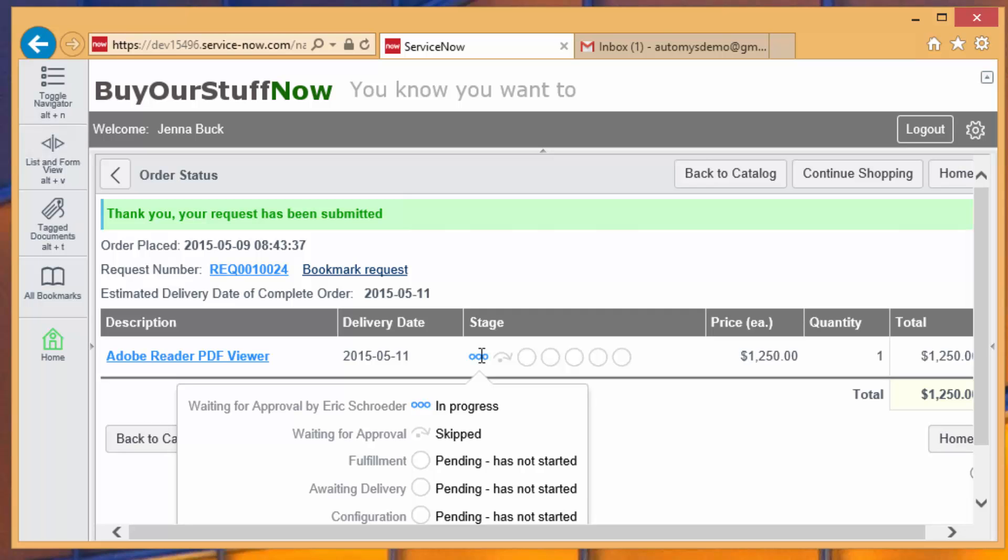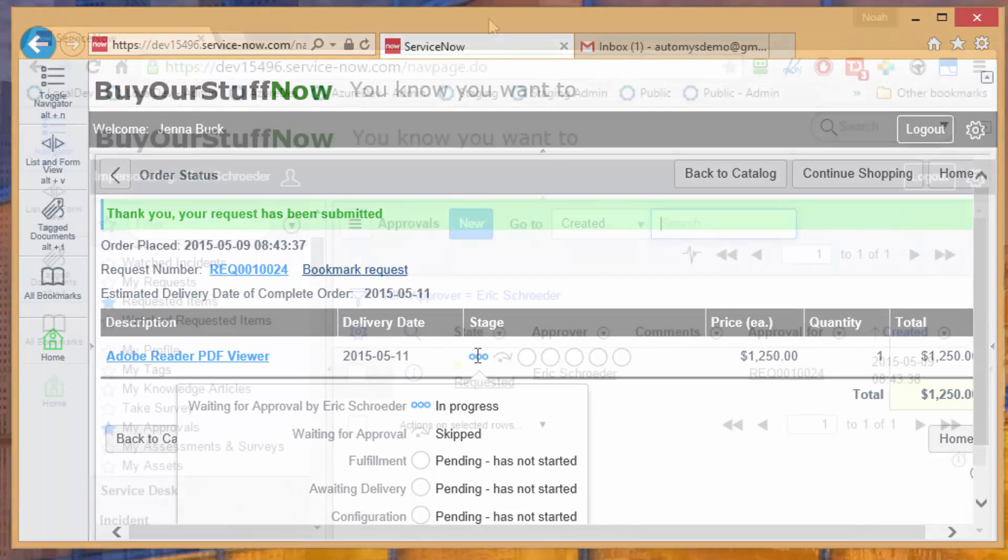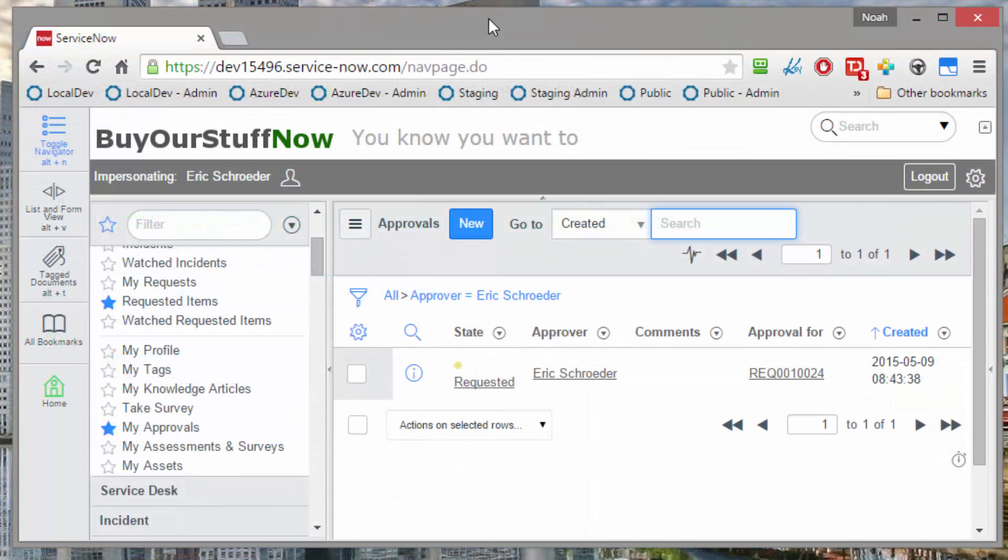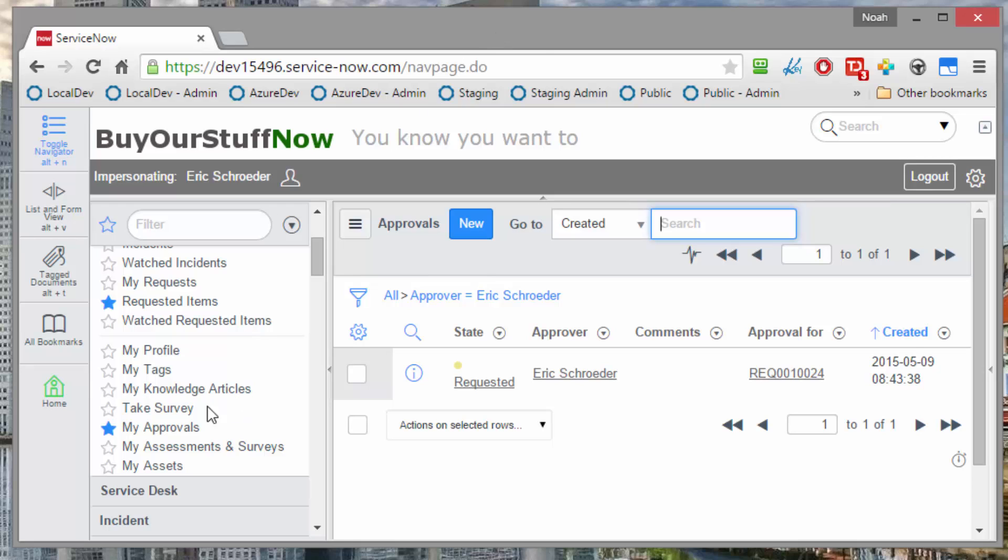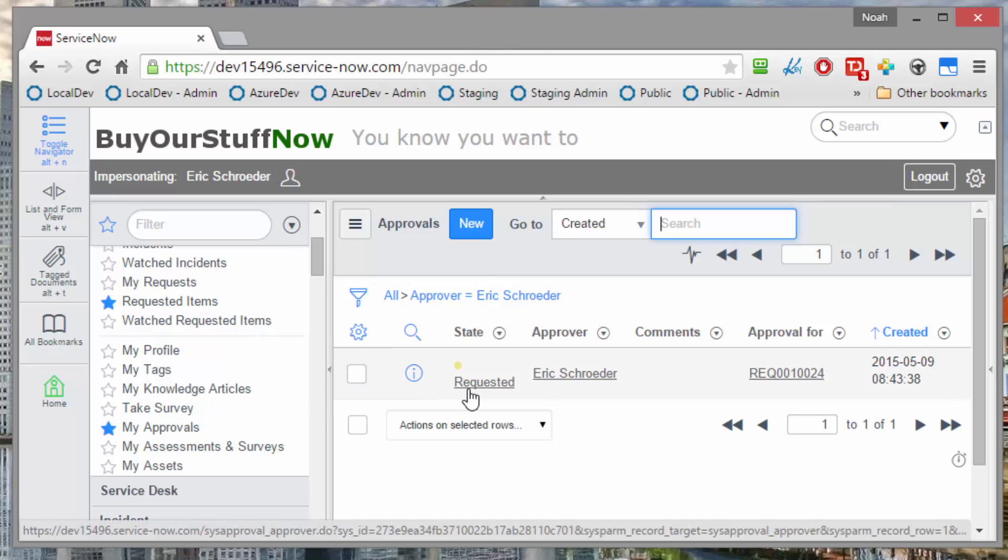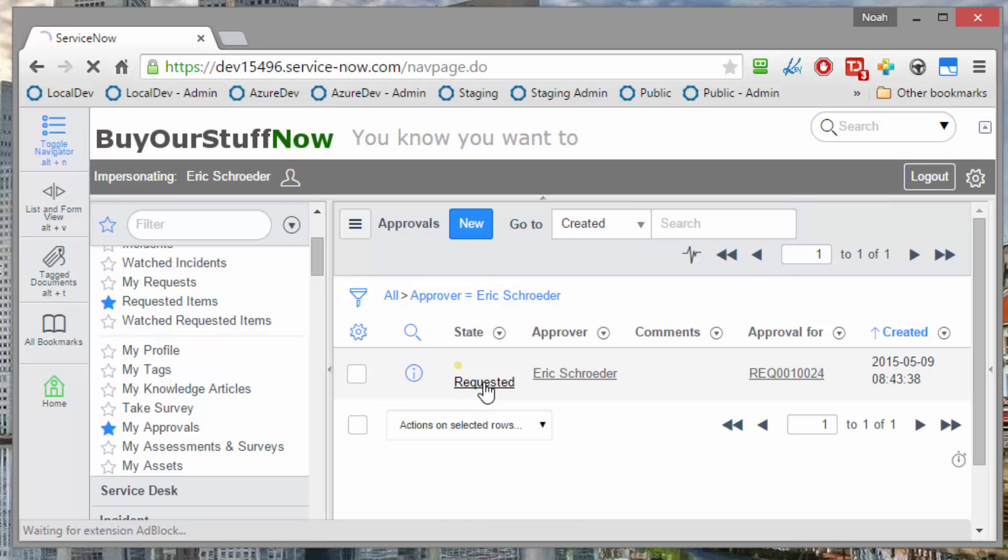Let's head over to Eric's view then to see if we can make that happen. Now we're on the desktop of Eric Schroeder, and we're looking after he's received an email saying, hey, there's an approval pending. He goes into his portal, he opens up his approvals, and he sees there's one waiting for him. So just pop that open.